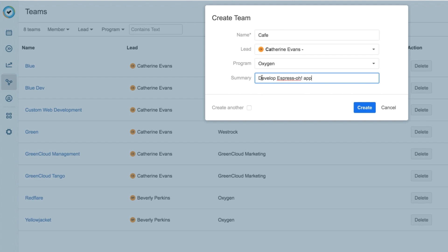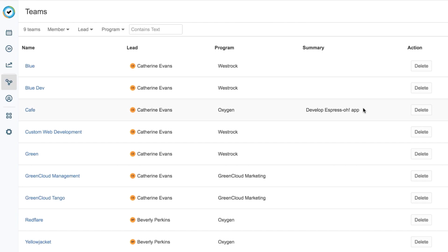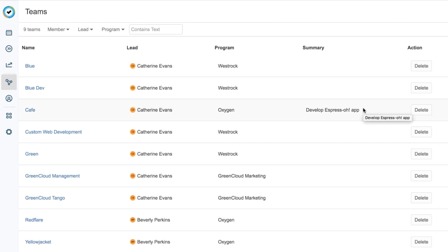If I wanted to create more teams, I would check this box, and then this dialog would stay open after I created my team. But one team is enough for now. I'll click Create, and my new team is added to the list here. Now I'm ready to add members to it.